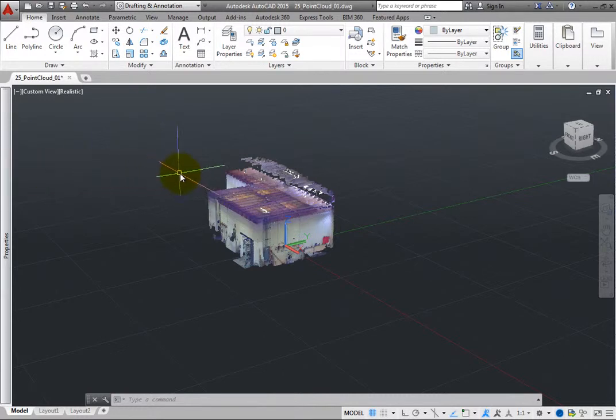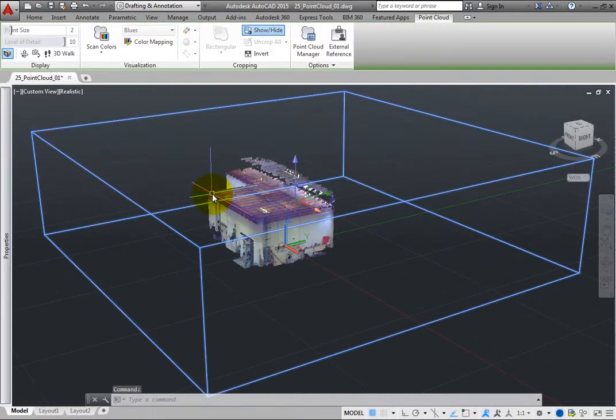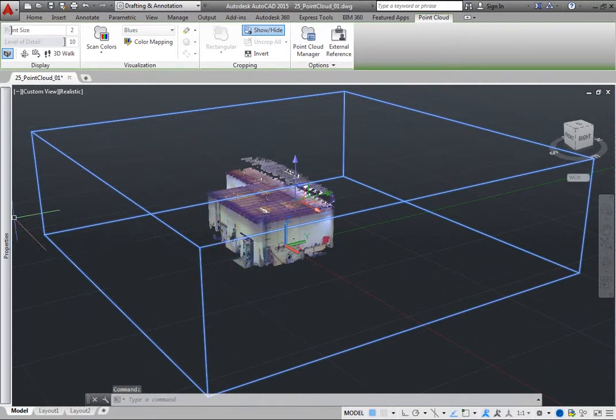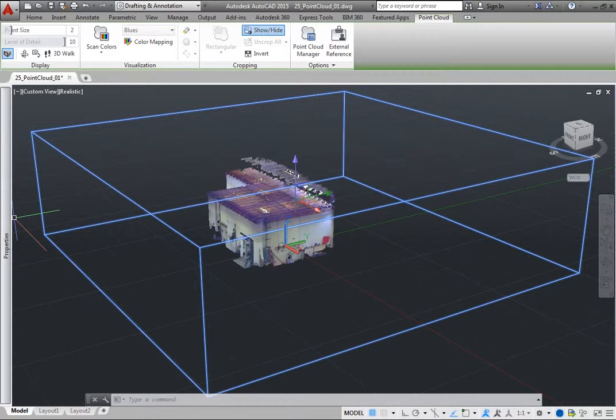When you select an attached point cloud, AutoCAD displays a point cloud contextual ribbon. You can then use the tools in the visualization panel to adjust the point cloud.